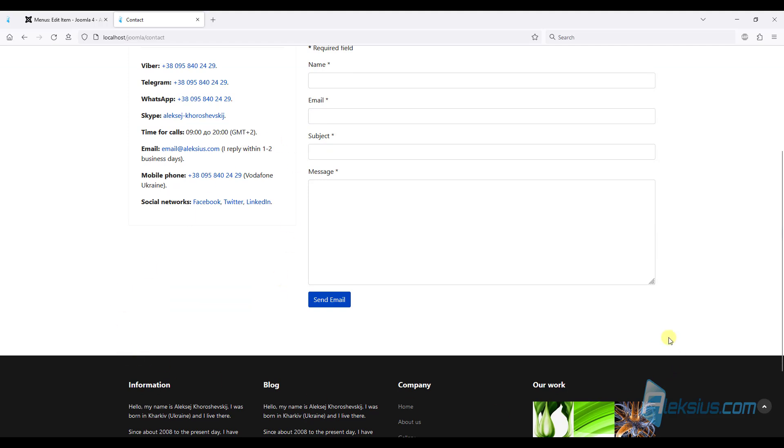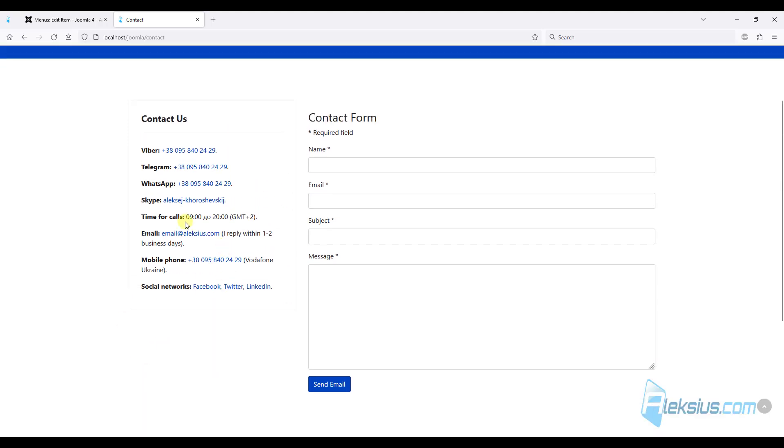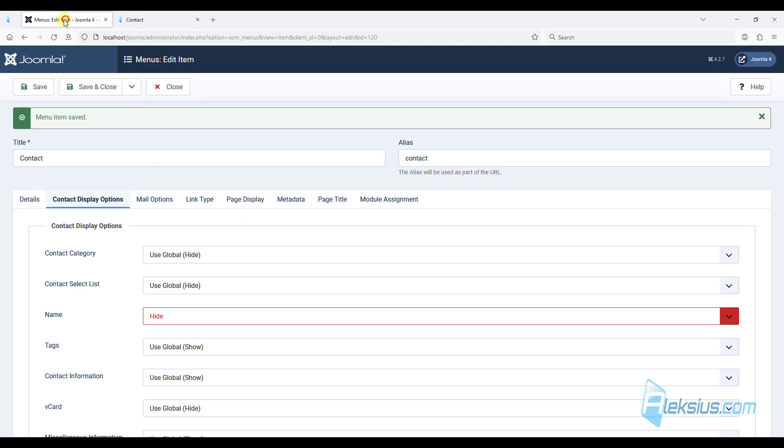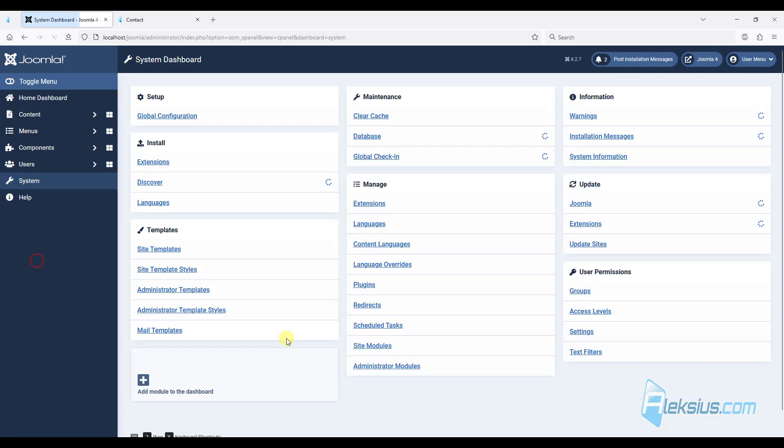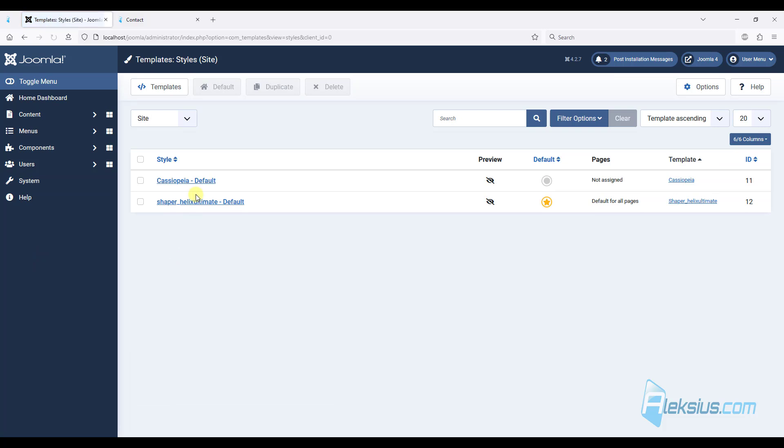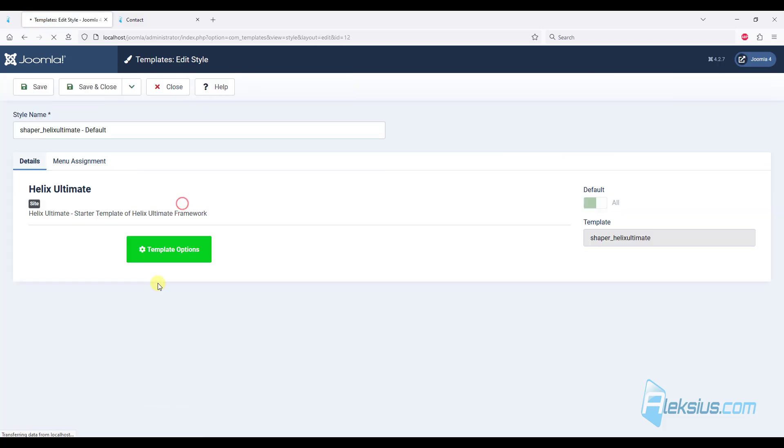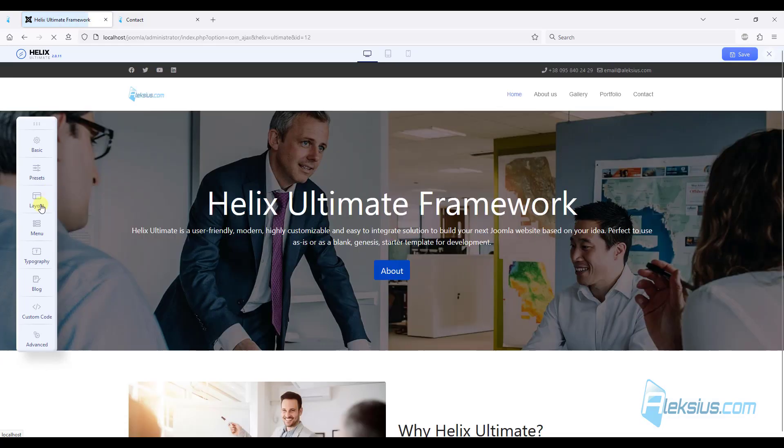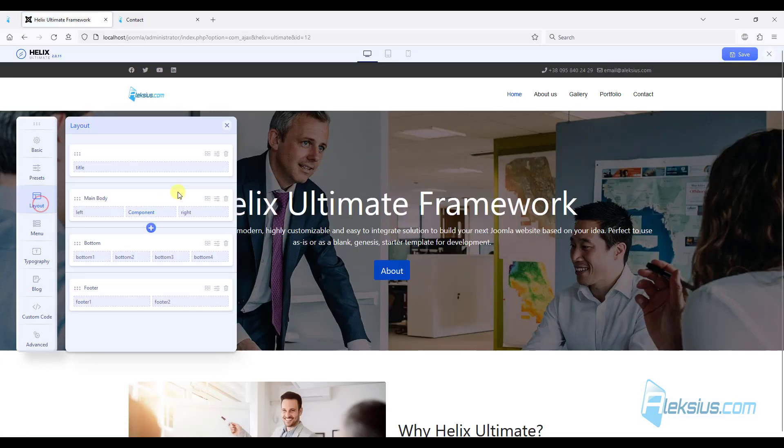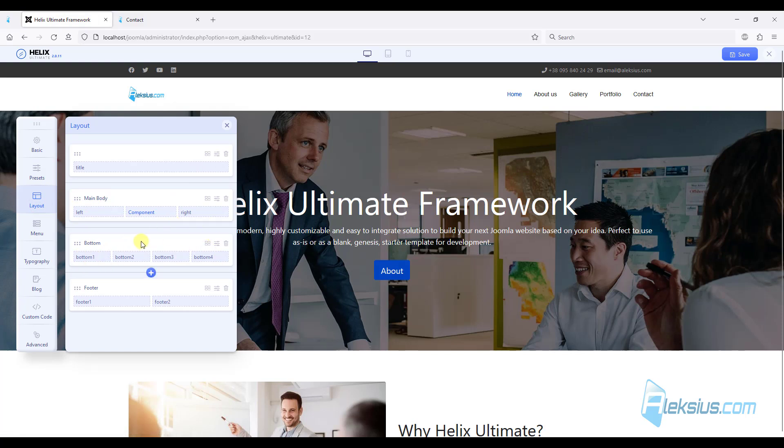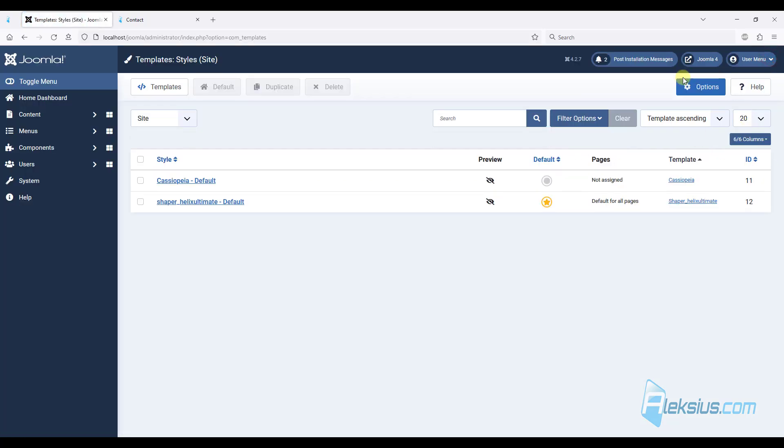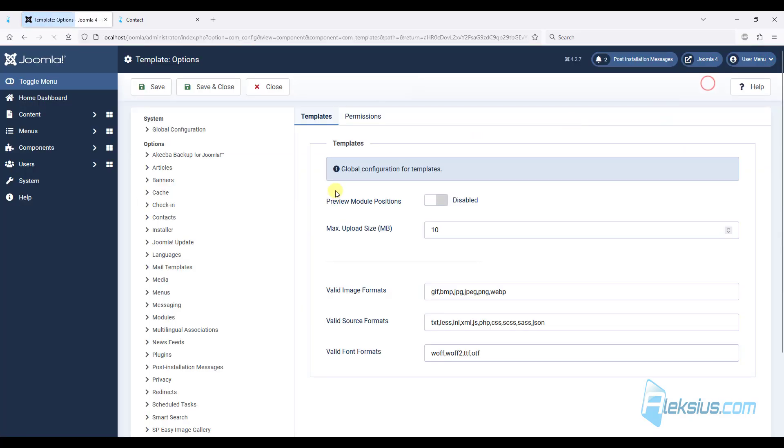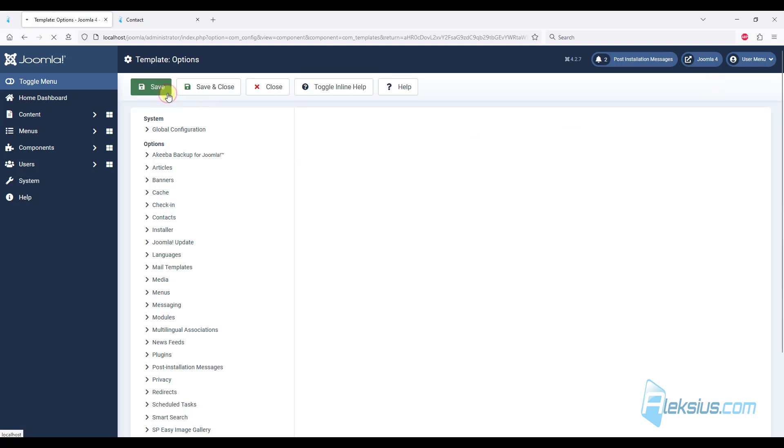Now let's add Google map here. Also, we need to know some information. Here we can see some positions. Bottom, bottom two, bottom three. But let's enable this option.